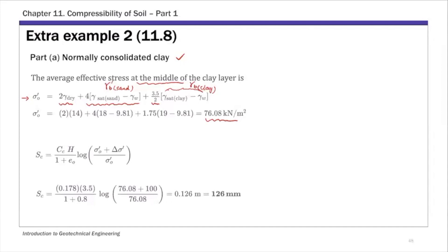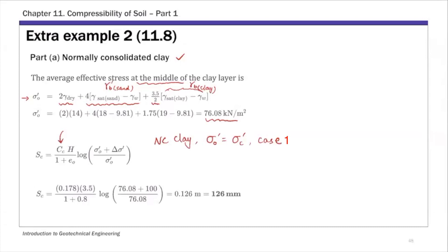Substituting all these values, the initial effective stress at the middle of the clay layer is 76.08 kPa. Since this is normally consolidated clay, the current effective stress equals the pre-consolidation pressure sigma c prime. In our lecture notes, this is called Case 1, and for Case 1 we use the compression index Cc in the calculation. The equation is: S = H over (1 + e₀) times Cc times log of sigma f prime over sigma₀ prime.